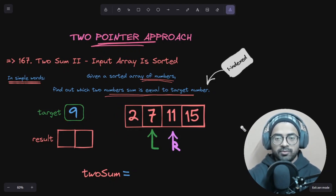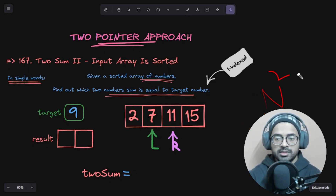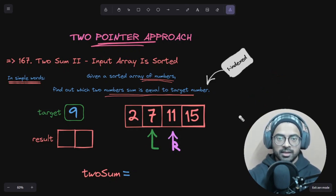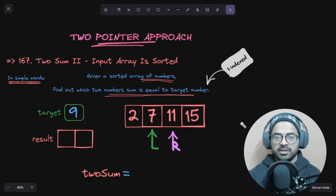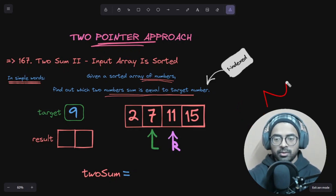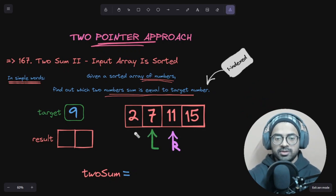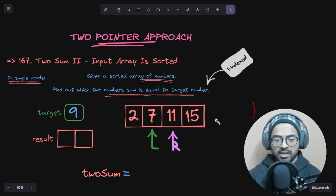This naive approach involves two for loops, meaning the time complexity will be O(N²), which is not a very good time complexity. The preferred complexity is linear time if possible. So how can we solve this question in linear time — just O(N) — rather than quadratic O(N²)?